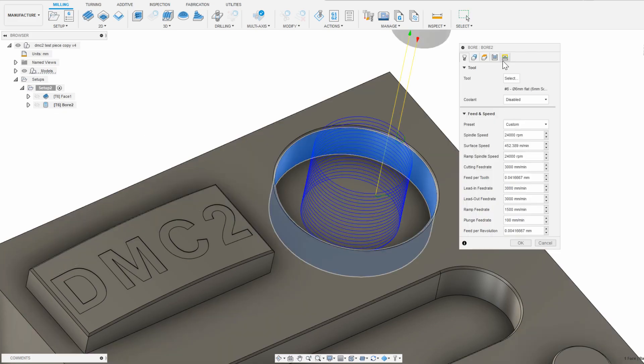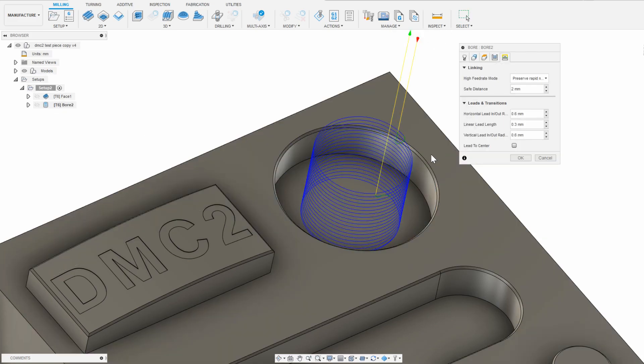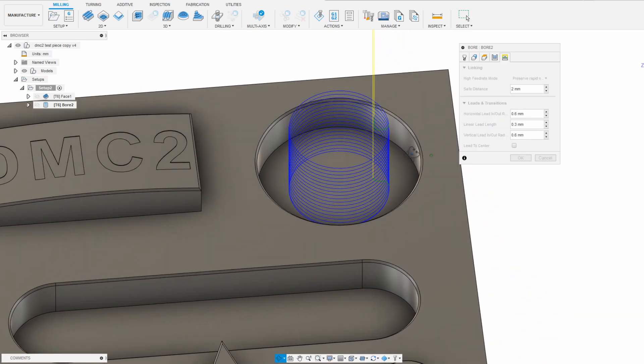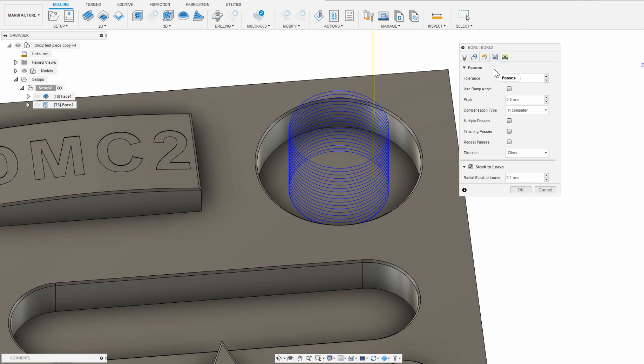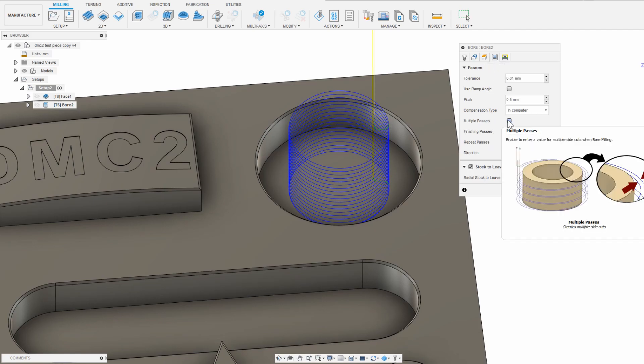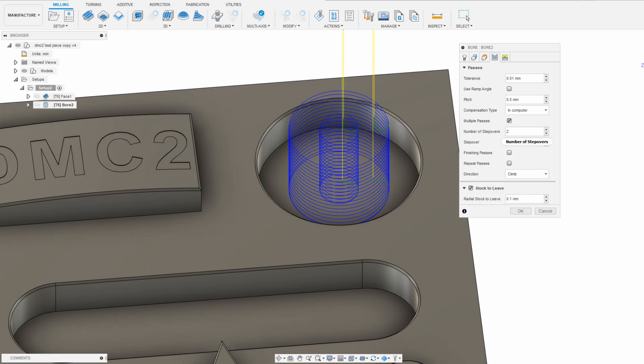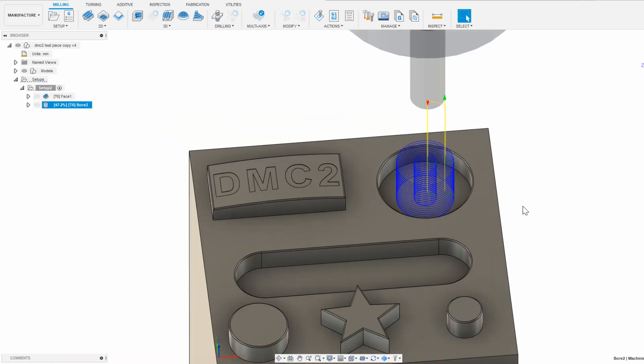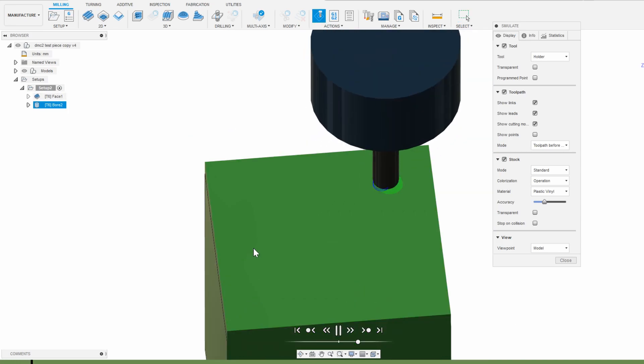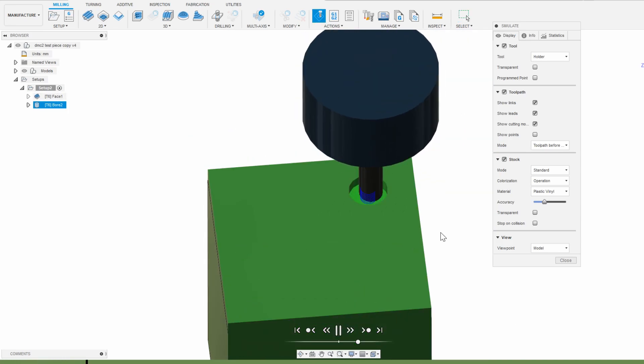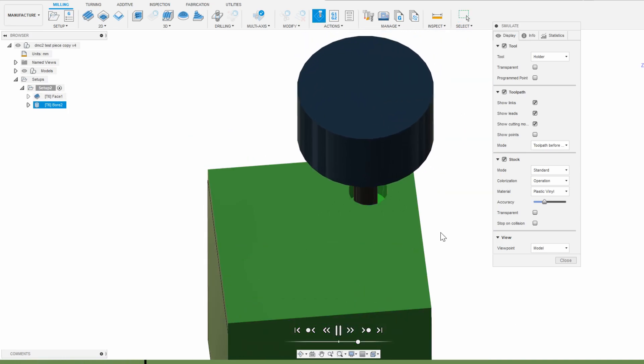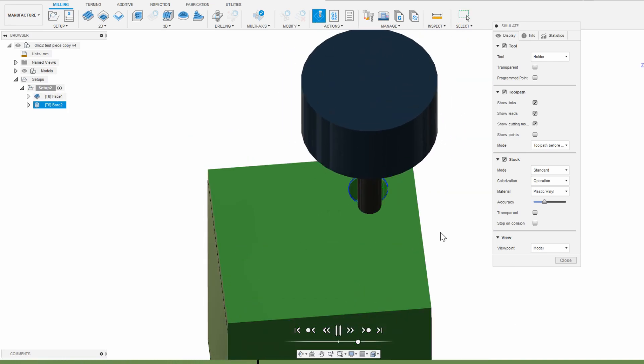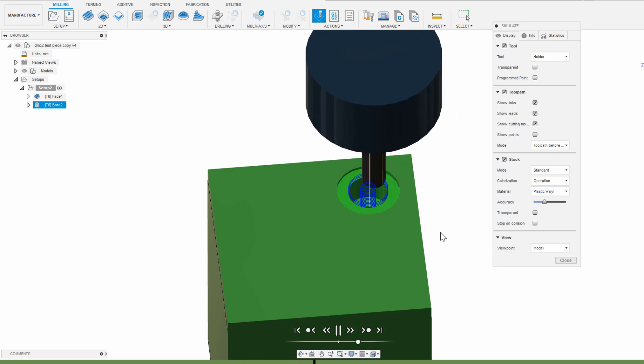So instead, I'm going to leave the lead-in and lead-out, and then go into the passes tab, and then I'm going to click multiple passes. This does a stepover, which I can adjust the amount and width, so I think the default 2-steps and 3mm stepovers should be fine. Let's check that in the simulation though. Now that bore finally looks good, no crashes and no sudden plunges into the material.